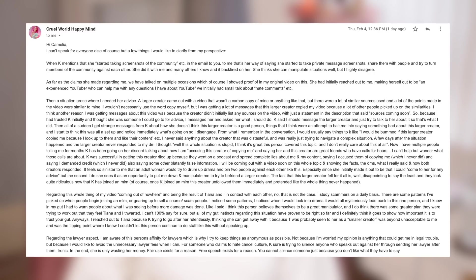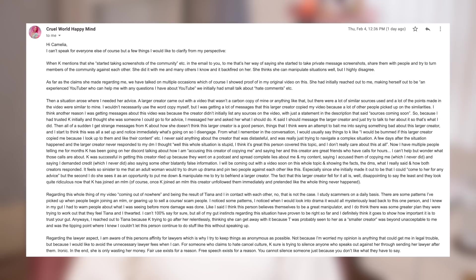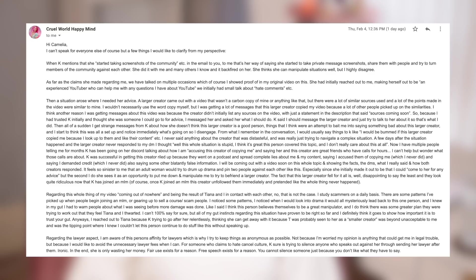It feels so sinister to me that an adult woman would try to drum up drama and pin two women against each other like this, especially since she initially made it out to be that I could come to her for any advice. But the second I do, she sees it as an opportunity to put me down and manipulate me to try and befriend a larger creator. The fact that this larger creator fell for it is, well, disappointing to say the least and they look quite ridiculous now that Kay has joined an MLM. Of course, once Kay joined an MLM, this creator unfollowed them immediately and pretended like the whole thing never happened.